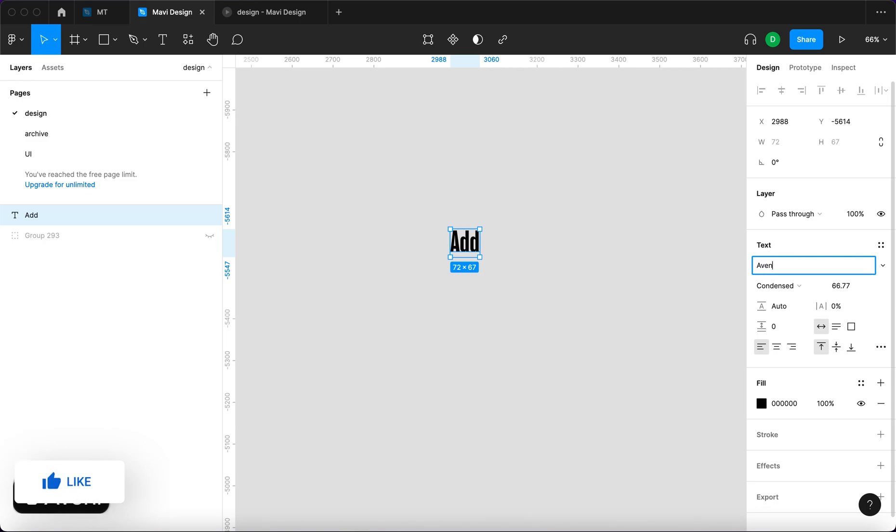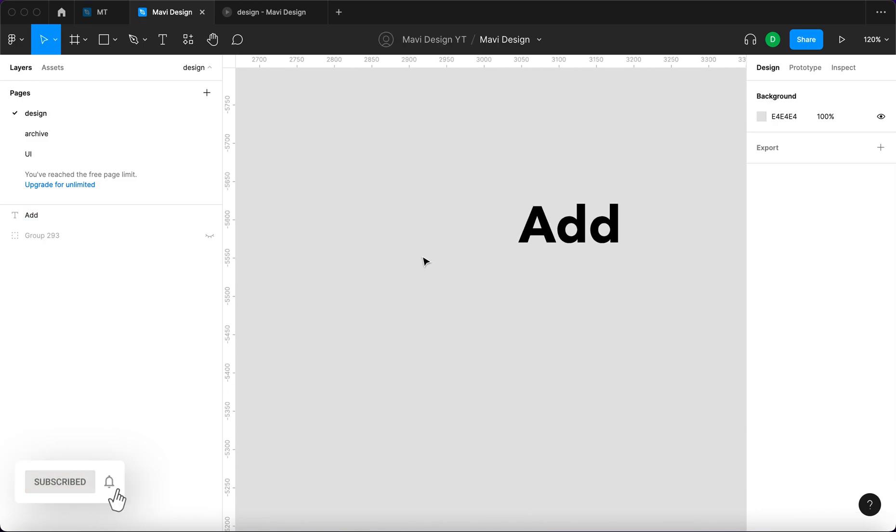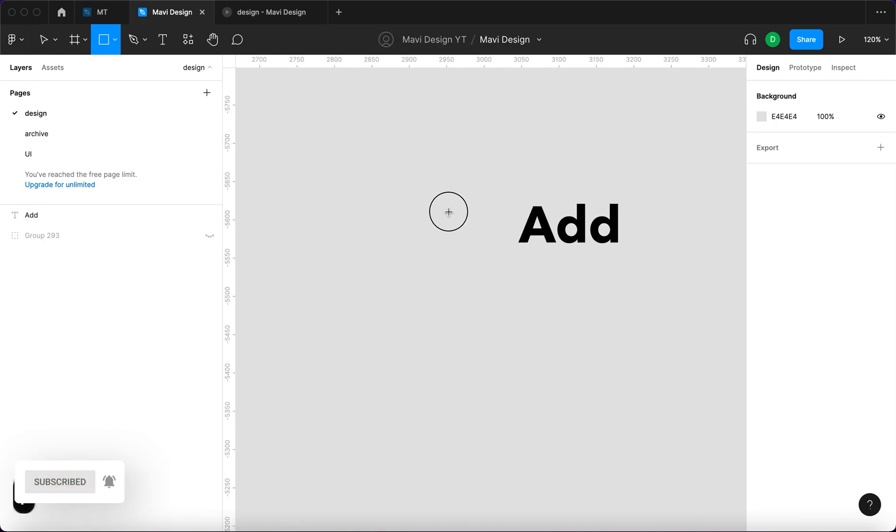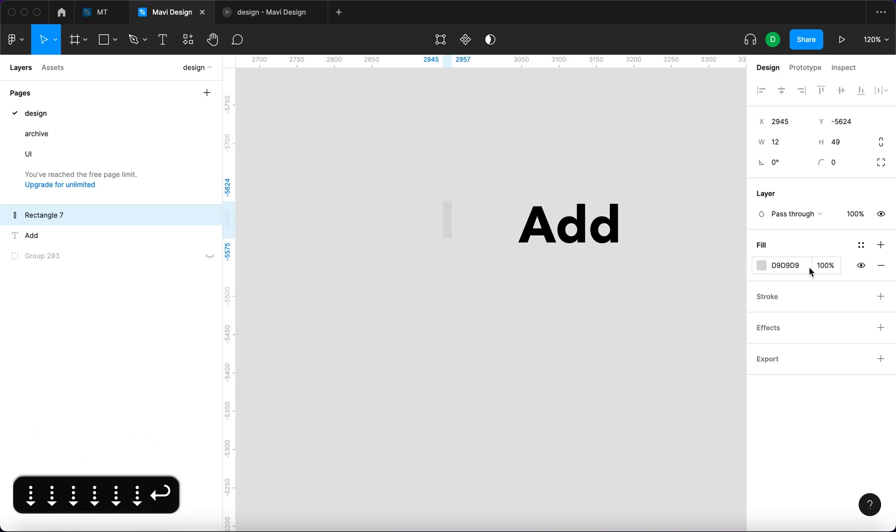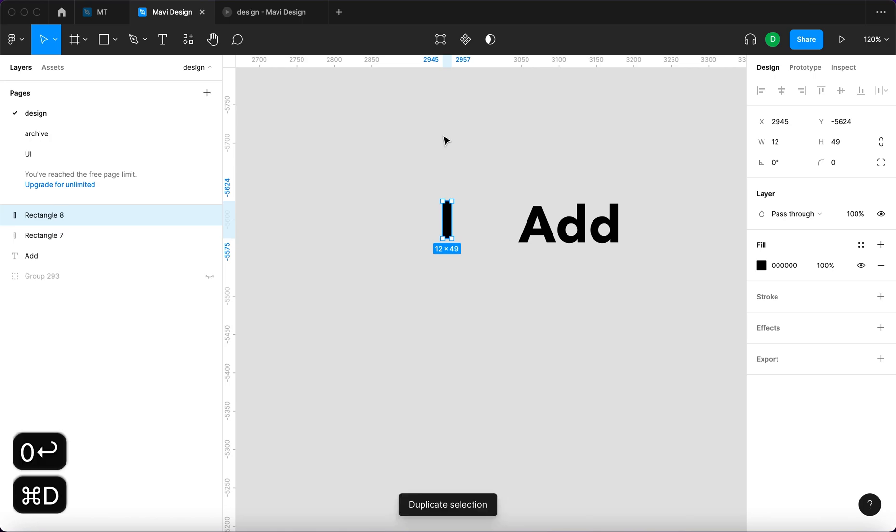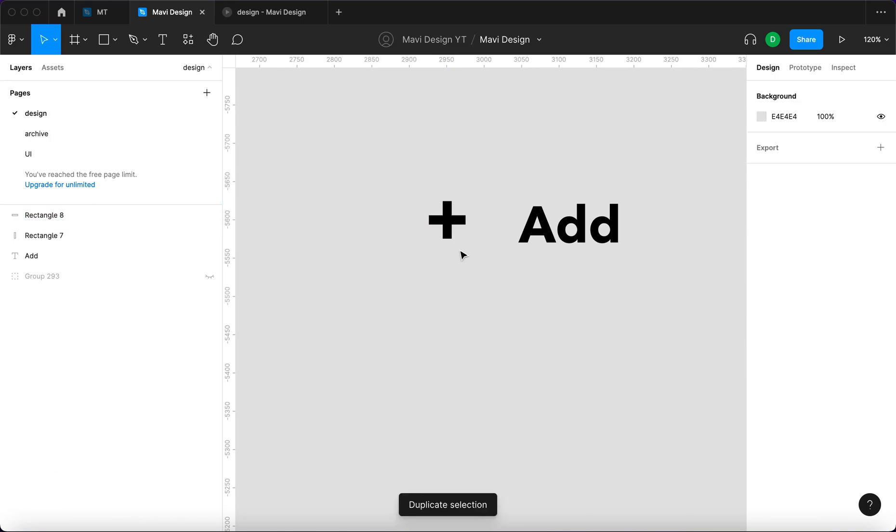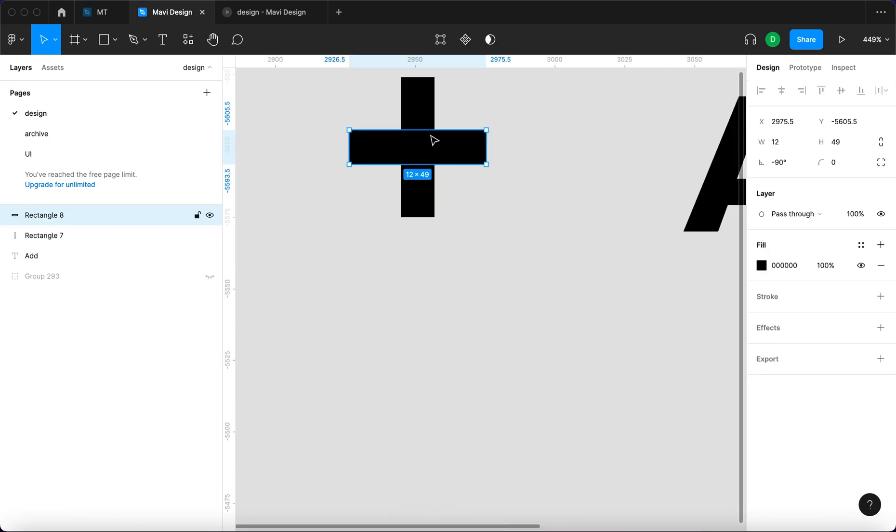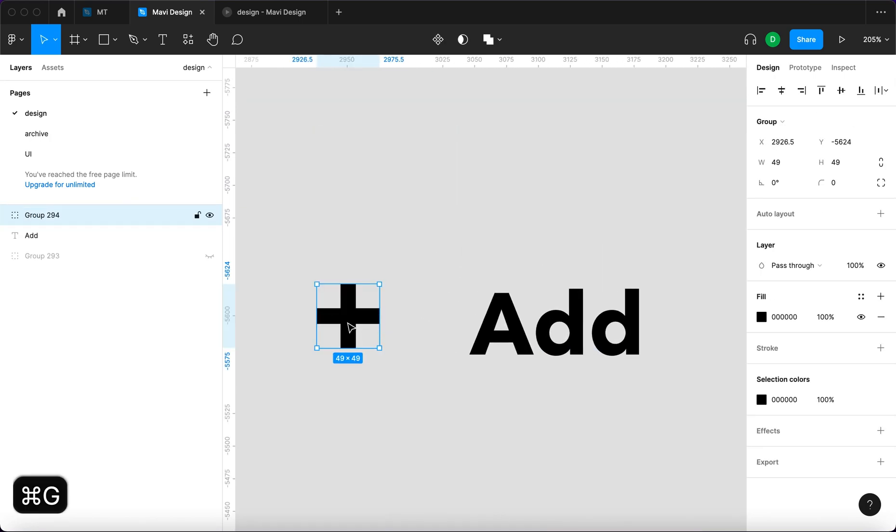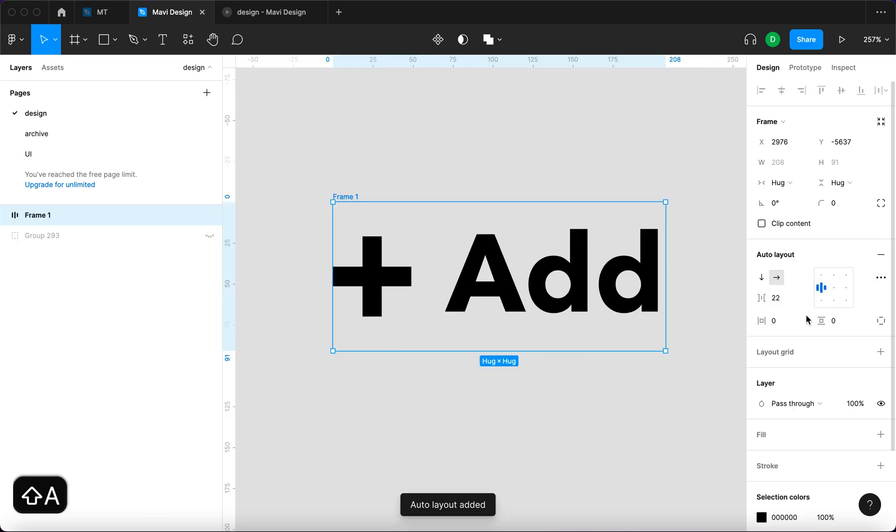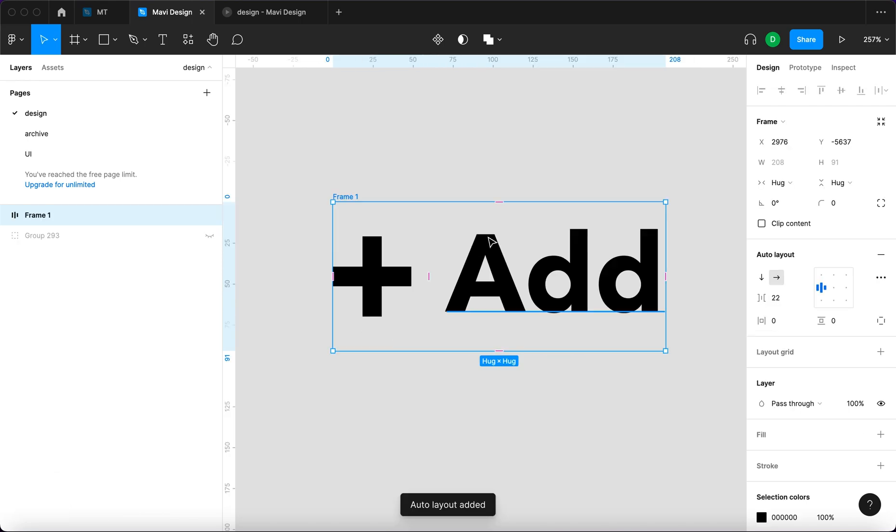We're gonna have a veneer next and we're gonna have a plus icon, so I'm just gonna use a good old rectangle to create the plus icon. I'm gonna group this and then add this into a auto layout by pressing shift A.